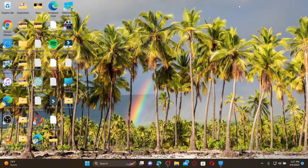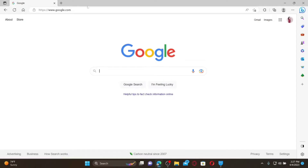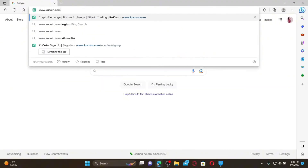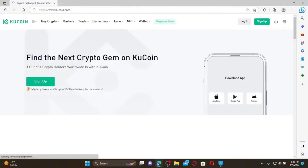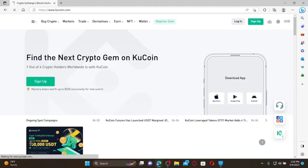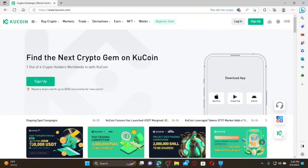How to sign up for KU Coin: Open up a web browser to get started. In the URL box, type in www.kucoin.com and press Enter on your keyboard to land on the official web page of KU Coin. To sign up for a new account, simply click on the Sign Up button appearing at the top right-hand corner.